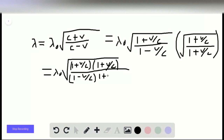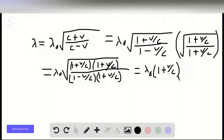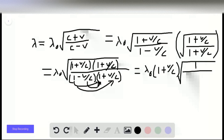In the numerator, we have (1 plus v over c) times (1 plus v over c), which is (1 plus v over c) squared. Taking the square root, the square goes away and we're left with just (1 plus v over c), giving lambda-naught times (1 plus v over c). In the denominator, we have (1 minus v over c) times (1 plus v over c). Multiplying this out, the v over c and minus v over c terms cancel, leaving 1 minus v squared over c squared.